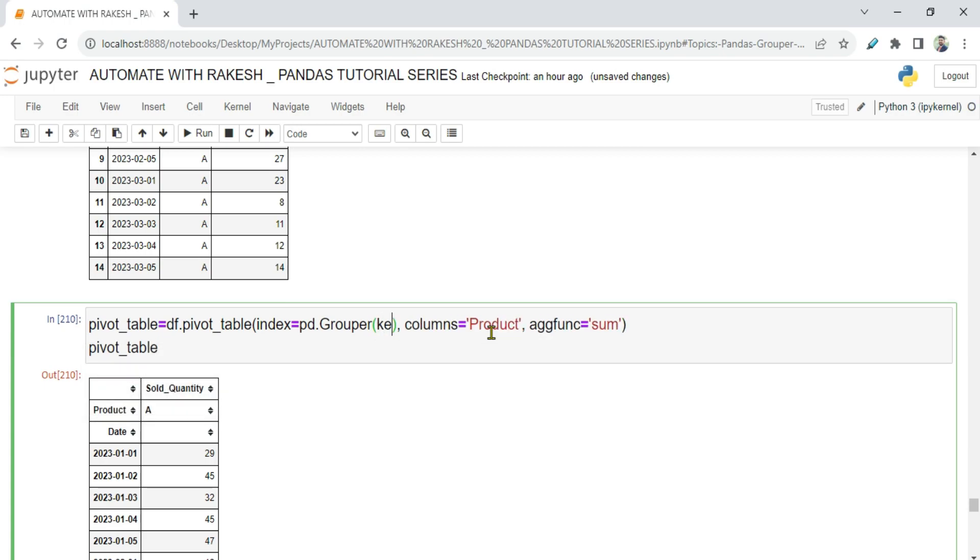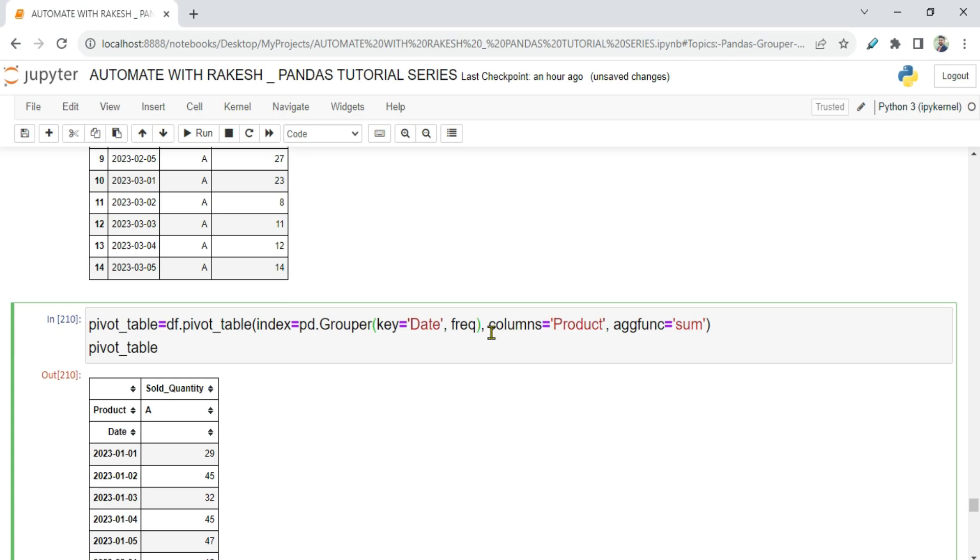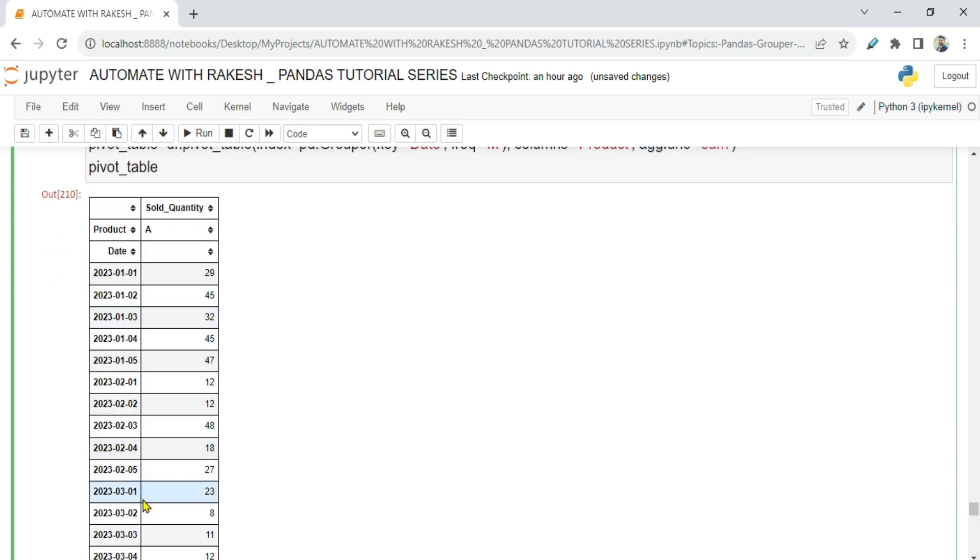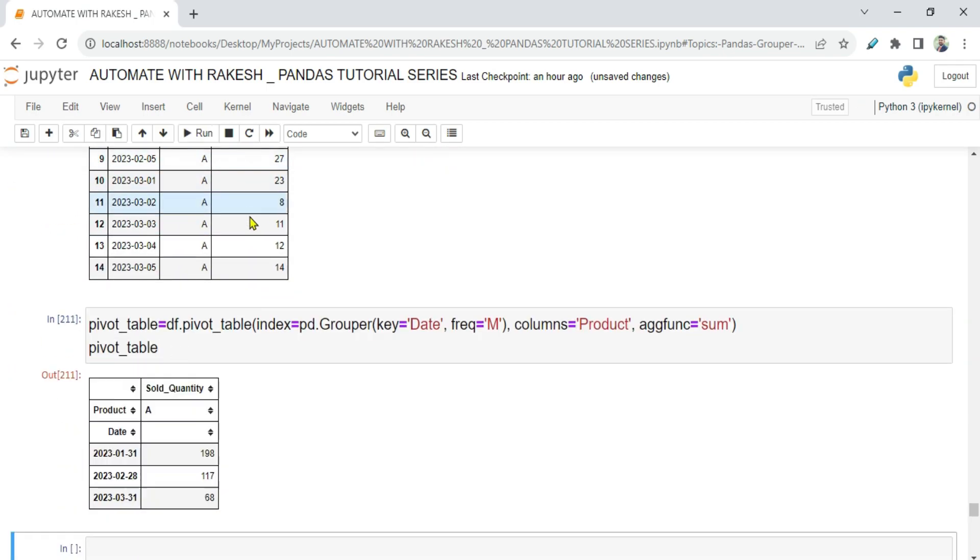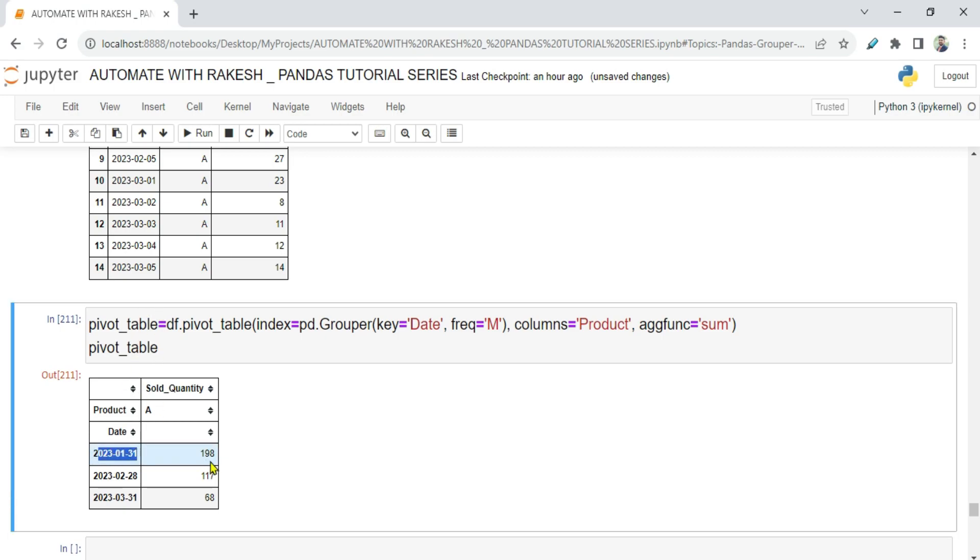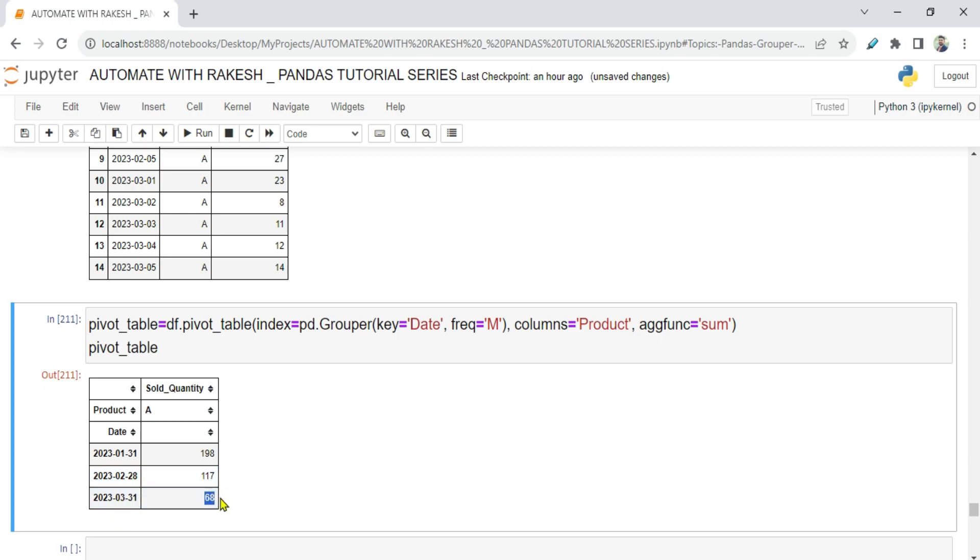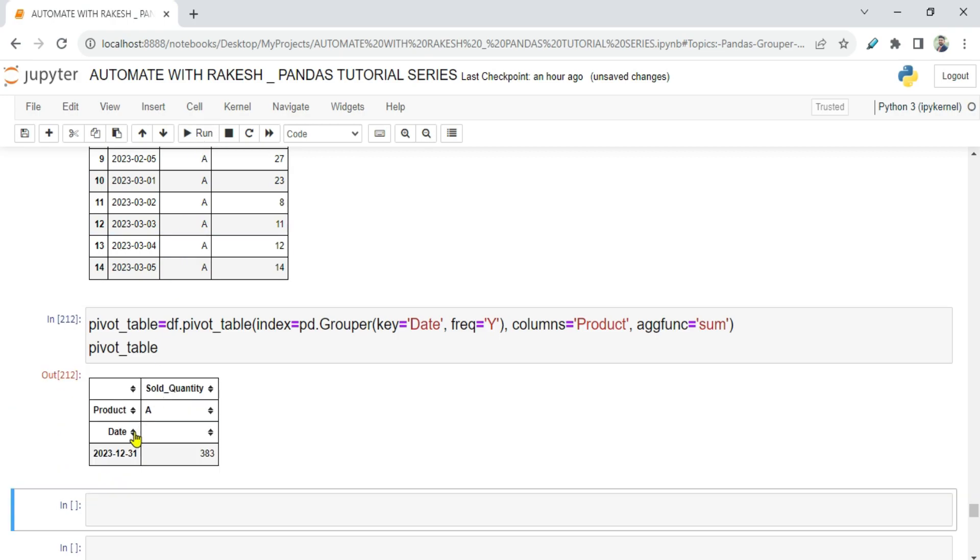The first parameter is your key, which is nothing but your column name, and the second parameter is frequency. Frequency means what? Let me first show you. If I'm writing m, it means month. If I look at the current style, the moment I'm going to run it, what would happen? It said, okay, for January month you have total A product sold 198 times. In February you have sold 117. You can see it has got the last date of the month. That means it's a monthly.